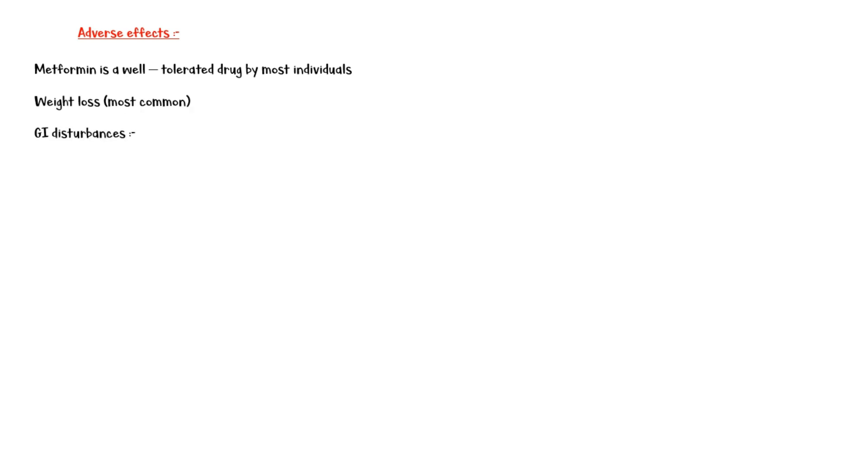Gastrointestinal disturbances such as abdominal discomfort, nausea and vomiting, and diarrhea may occur in some individuals. In addition, anorexia and metallic taste are some other adverse effects.